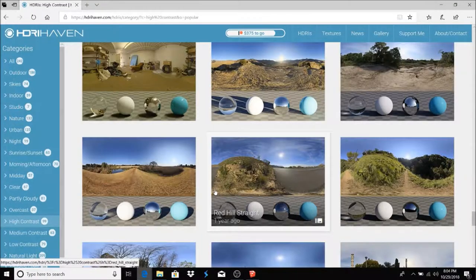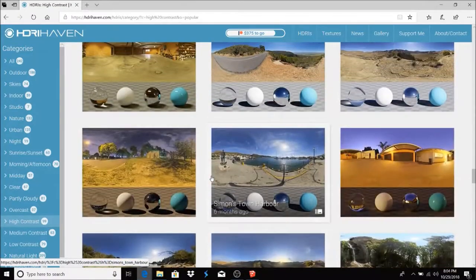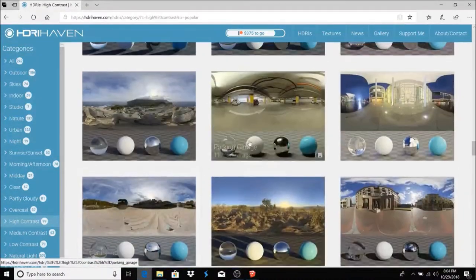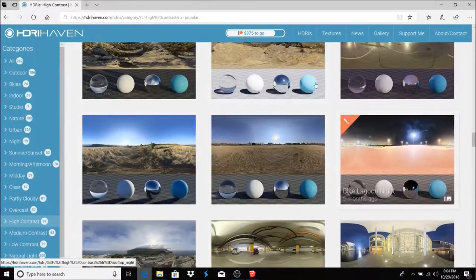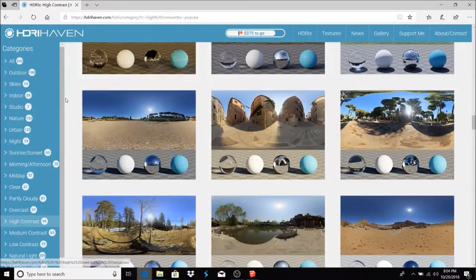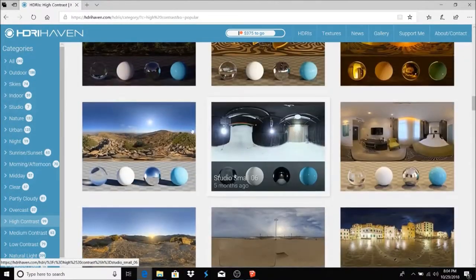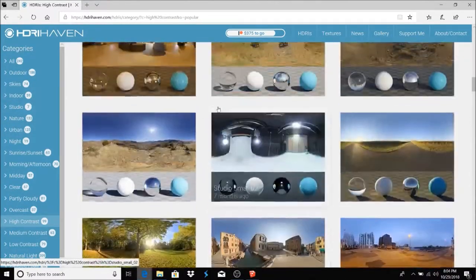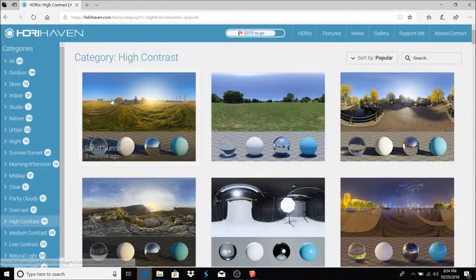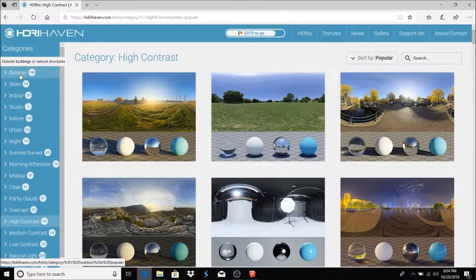First I'll show you this website, HDRI Haven. All of these backgrounds and skies and everything is free, so you can just go in here and search through what you want, and you got some outdoor stuff, you got some indoor.